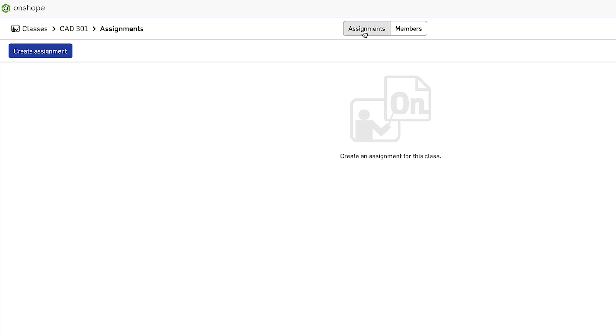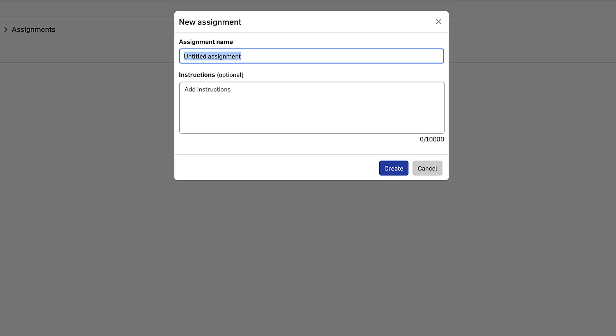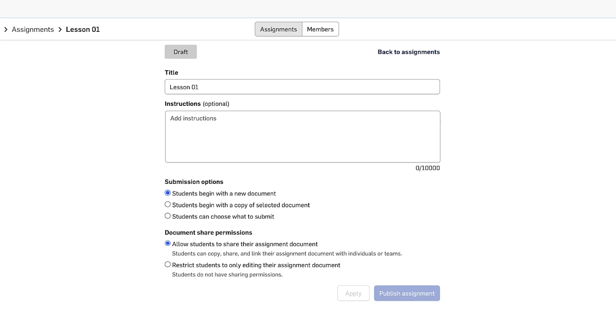If I go to the assignments tab, I'll see it is currently empty. I'm going to create my first assignment. Let's just call it lesson one. And again, I can optionally add some text instructions and click create. The assignment is created once I hit apply.